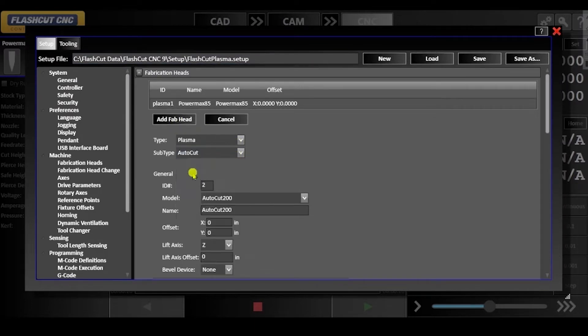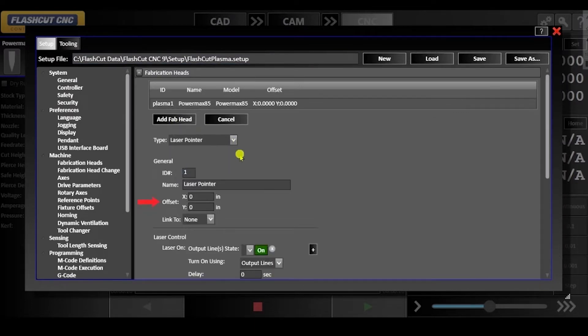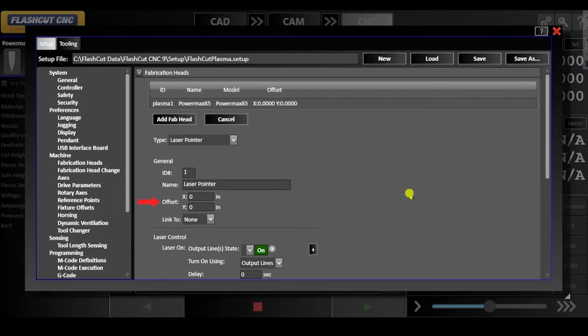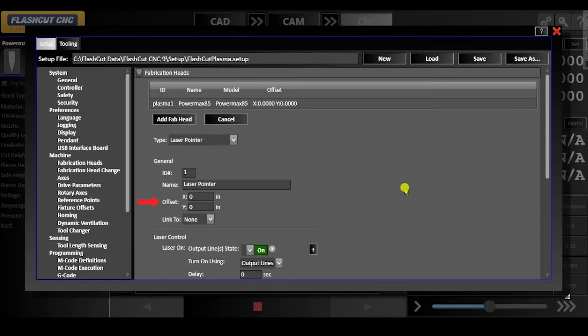Under general you will see the offset X and Y parameters, which is used when you have more than one fab head. For example, if your primary fab head is a plasma torch, it might have an offset of 0,0 and then the laser pointer would be offset from these coordinates.